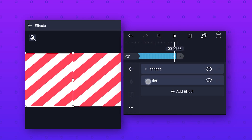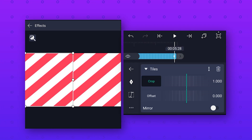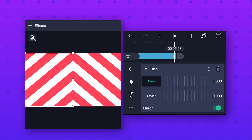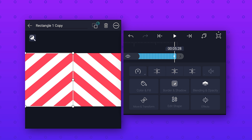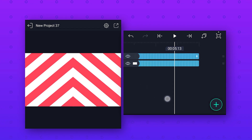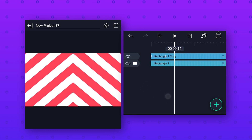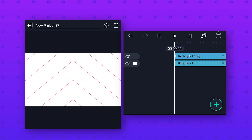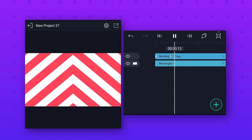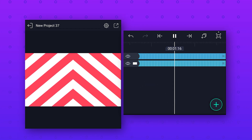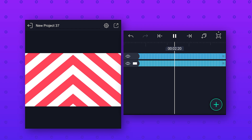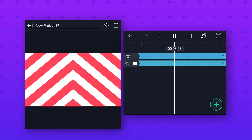Open the tiles effect and enable the mirror option to mirror this animation. Now our background animation is ready, so let's preview it — we will get this cool animation. Now let's move to the next background animation.